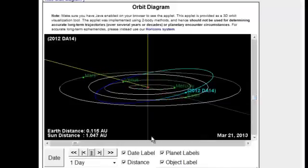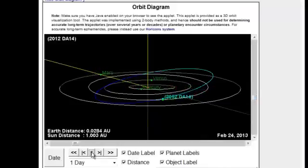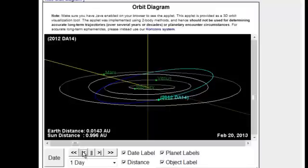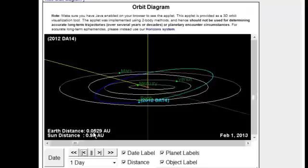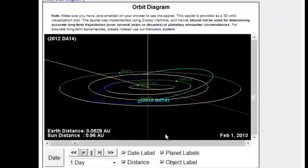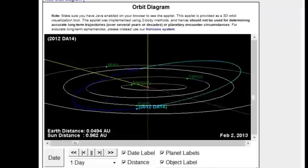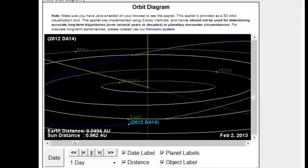So in February of 2013, all of a sudden we're just coming. I notice this thing's coming right up here. Here's the distance, 0.0529 AU. Astronomical units. Here's February 1st. Click it forward here. And let me zoom this in a little bit. Give it a little closer look.